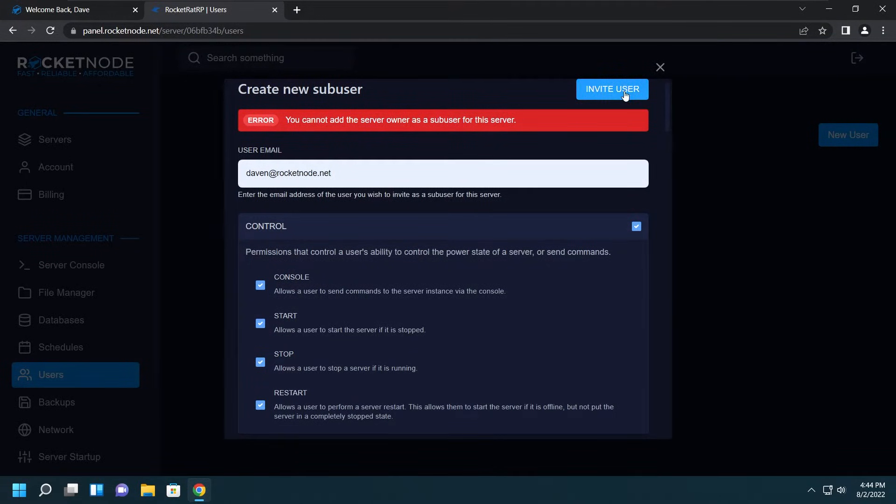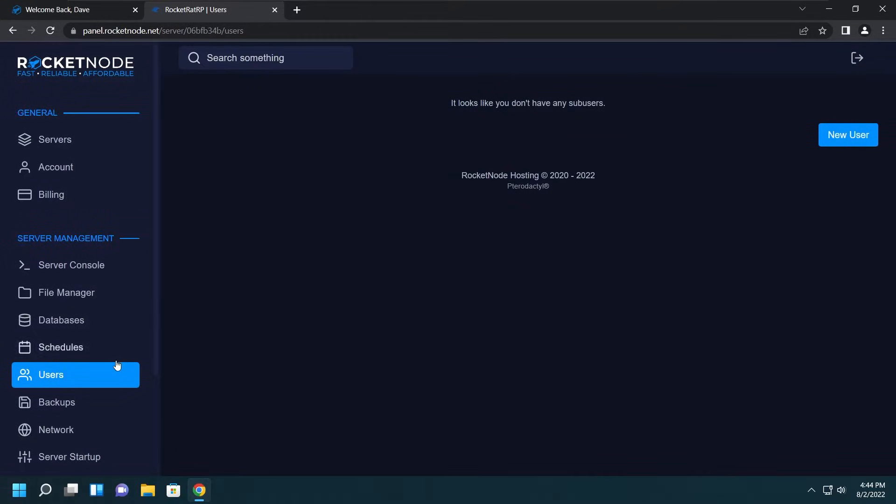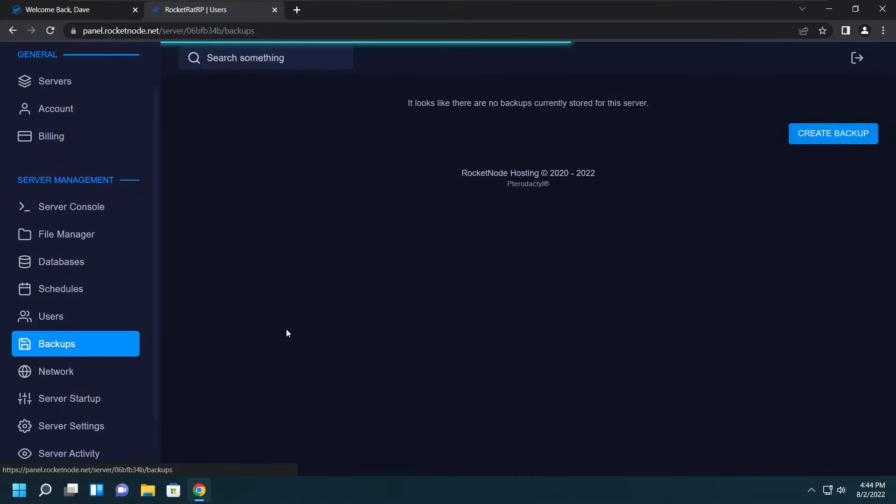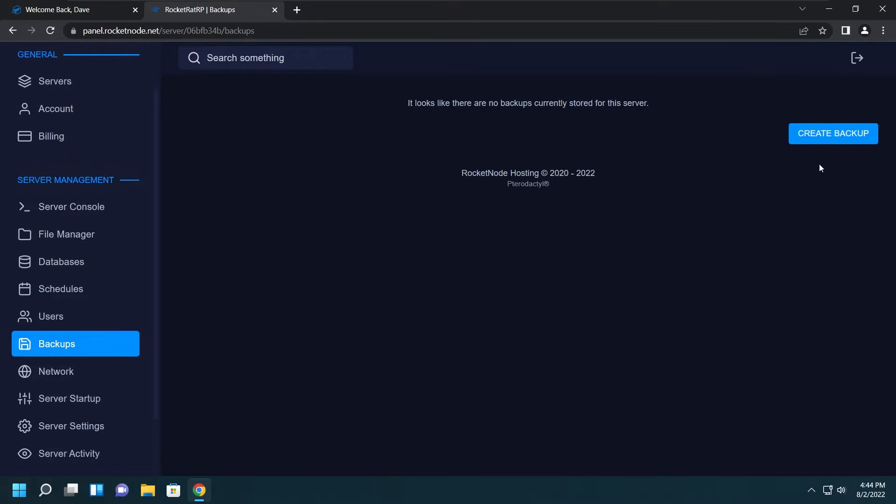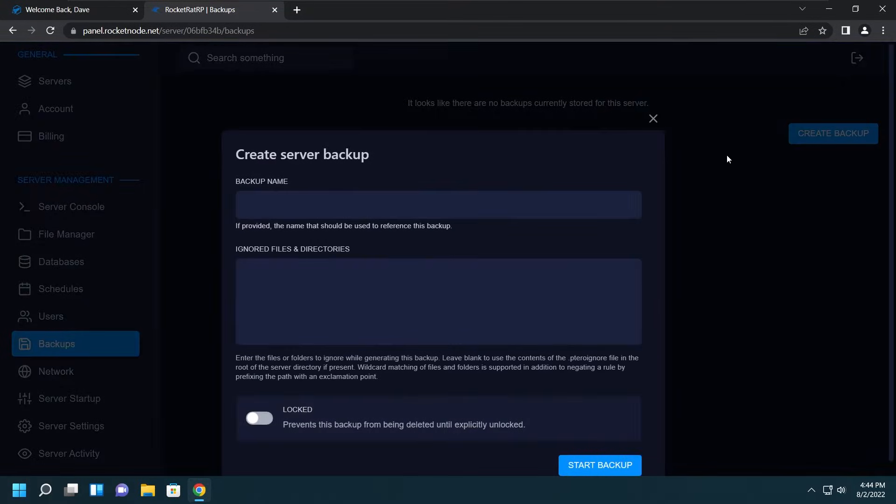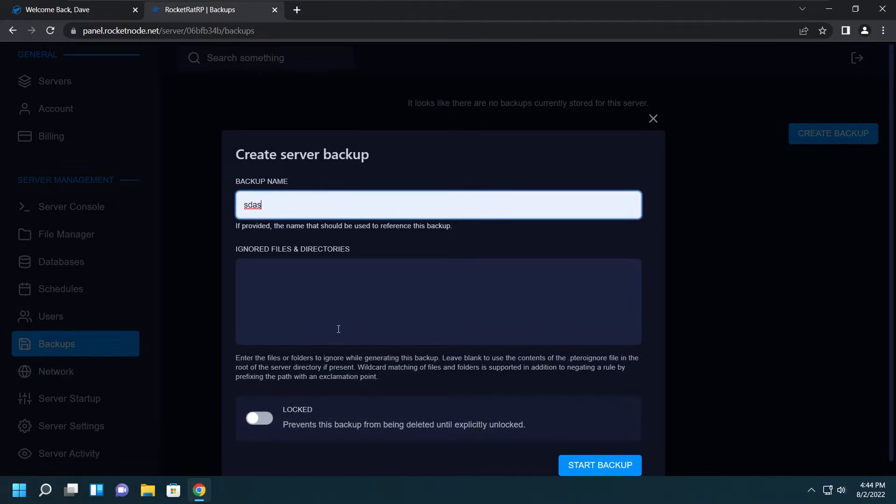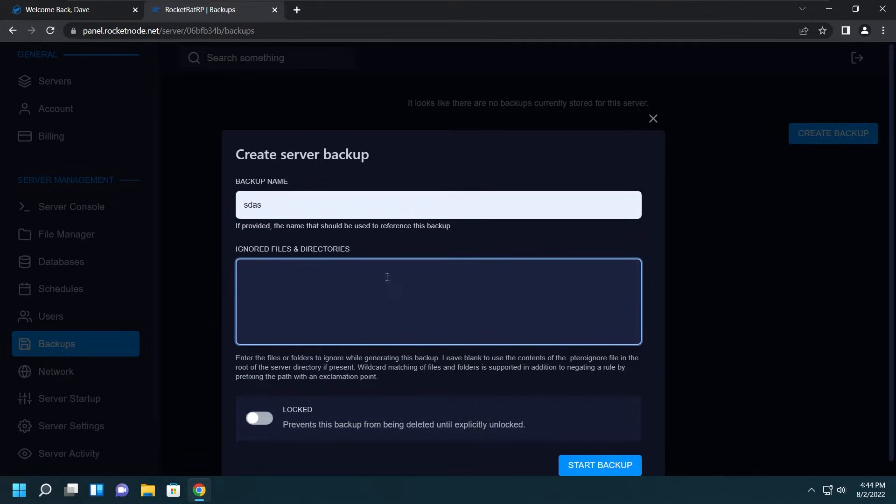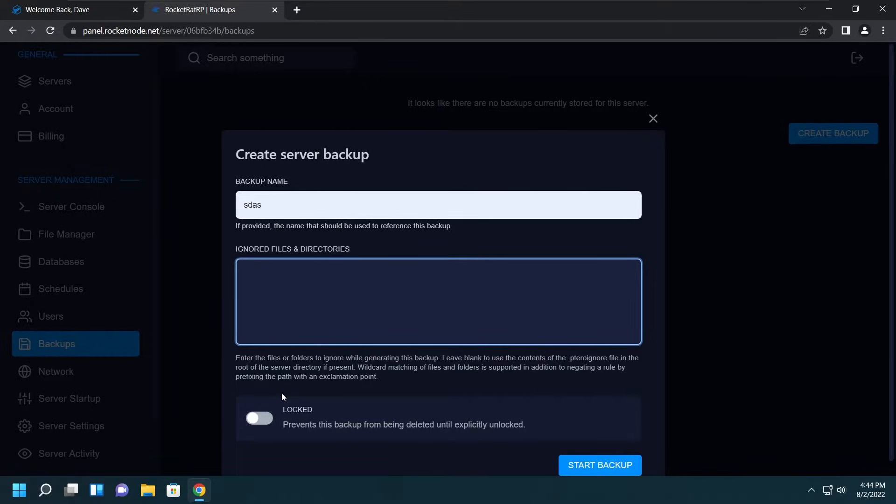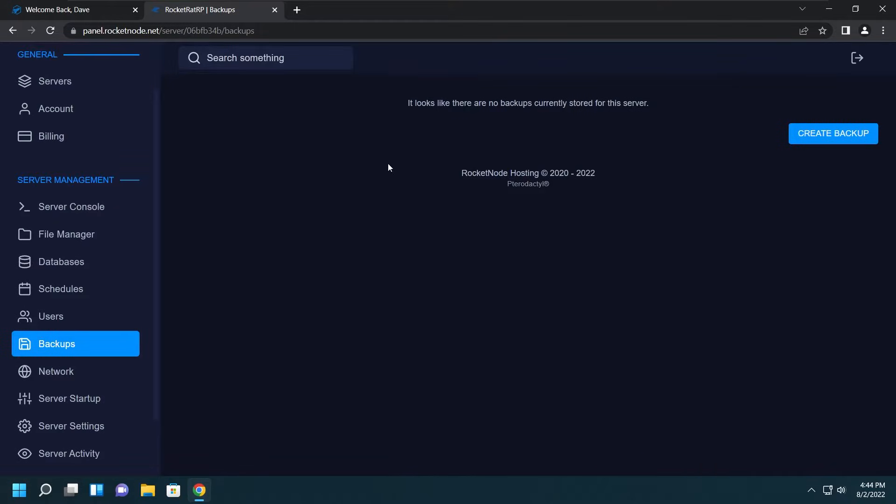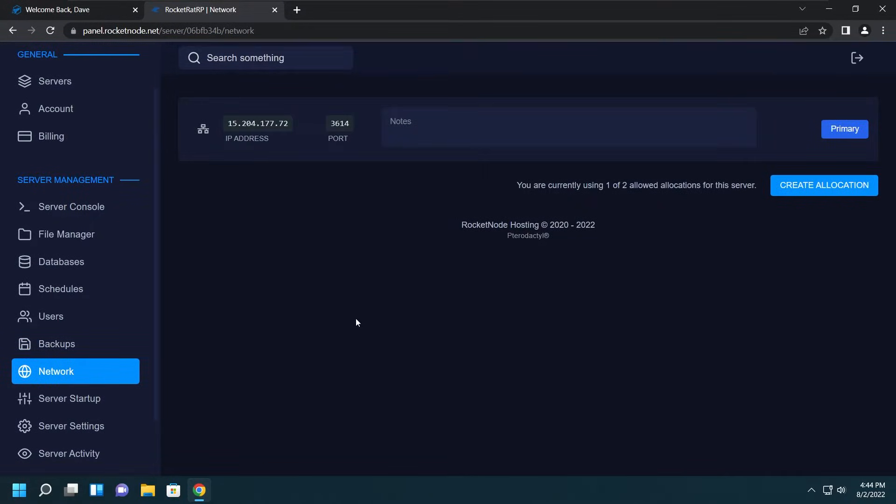Let's keep moving. Here we have the Backups which is where we can make a backup of the server's files. We can give it a name or even select what files we don't want to be included in the backup and lock the backup from being deleted until unlocked. We'll click the X button on that and go down to Network. There's not much that needs to be seen here besides the IP address and the port of the server. We'll come back to this if you decide that you want to use TxAdmin.